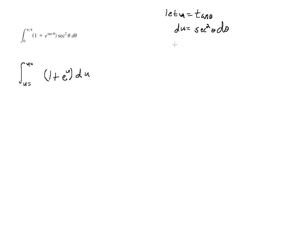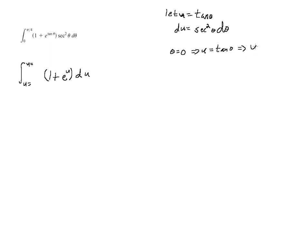Our lower theta limit was 0. So if theta equaled 0, then that implies that u equals the tangent of 0, which implies that u equals 0.